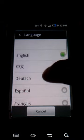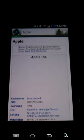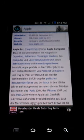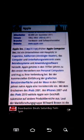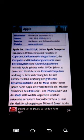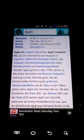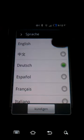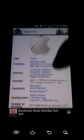The company's best known hardware products include Mac and touch-based devices. Apple Inc. ist ein Unternehmen mit Hauptsitz in Cupertino, Kalifornien, das Computer und Unterhaltungselektronik sowie Betriebssysteme und Anwendungssoftware herstellt. Apple gehörte in den 1970er Jahren zu den Pionieren.